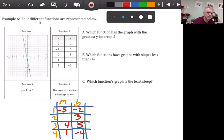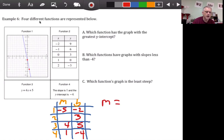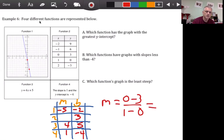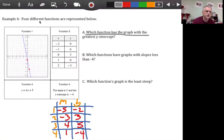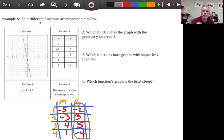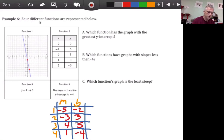Function two: the y-intercept is at (0, 3), so b equals 3. For slope using (0, 3) and (1, 0): y2 minus y1 over x2 minus x1 is 0 minus 3 over 1 minus 0, which is negative 3 over 1 — so slope is negative 3. Now question A: which function has the greatest y-intercept? The greatest b-value is positive 5, so function three has the greatest y-intercept.